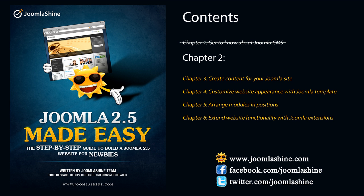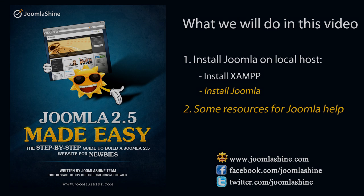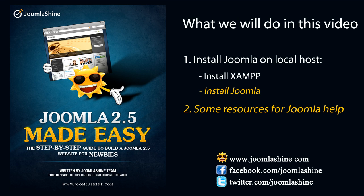Welcome to video tutorial 2 to learn to install Joomla 2.5 on localhost. Click last chapter to watch the video you missed. In this video, firstly I will guide you to install Joomla on localhost.